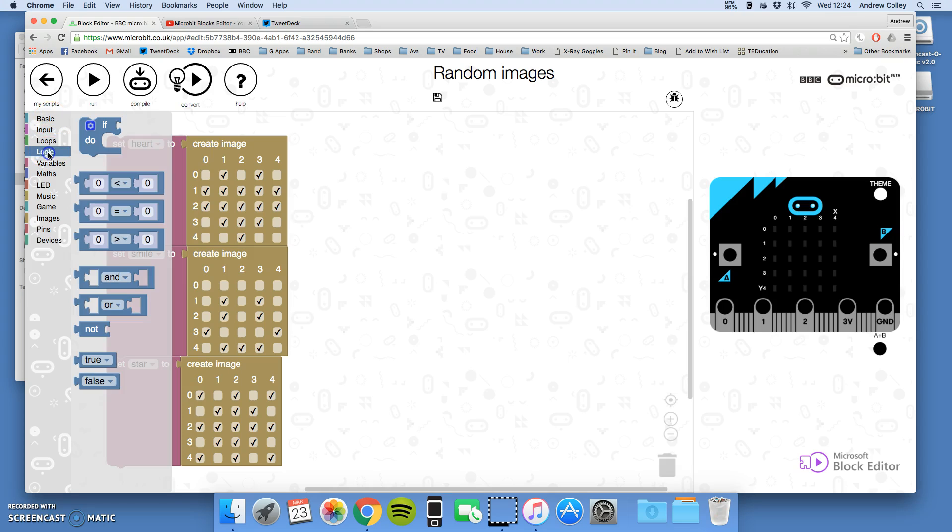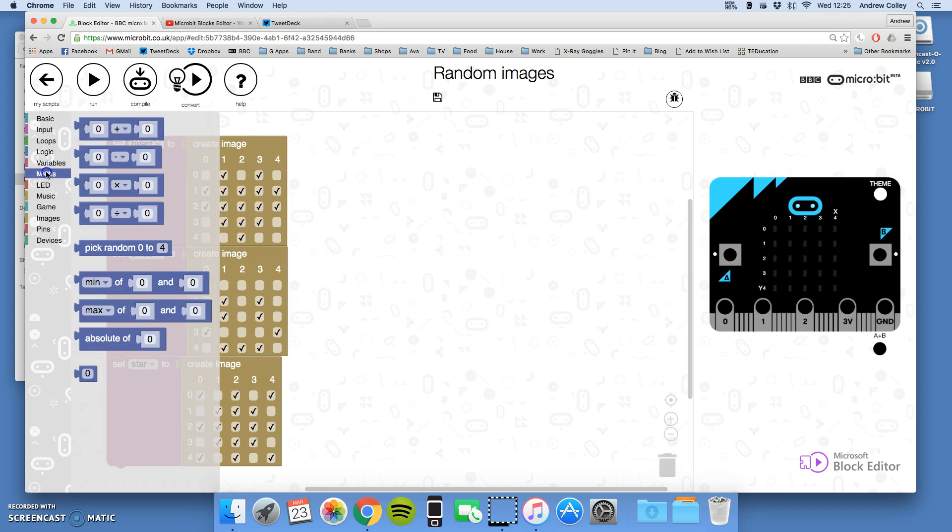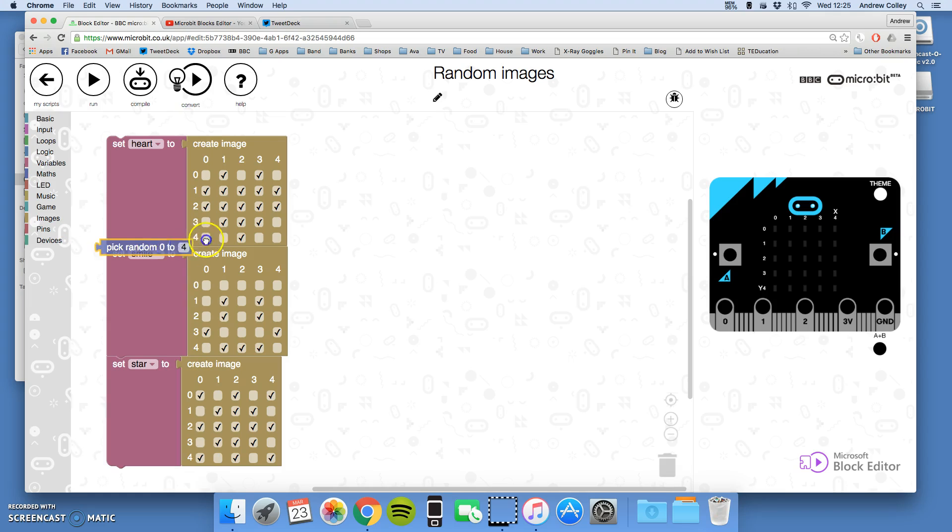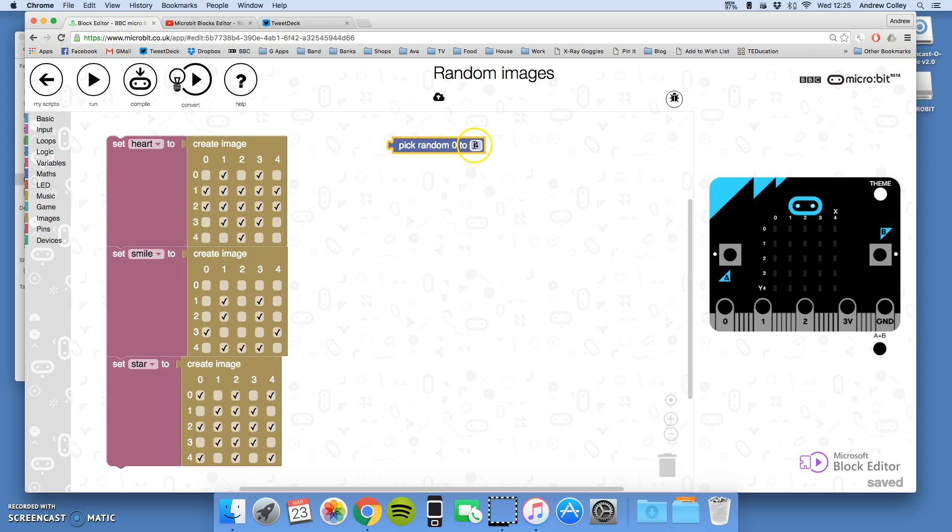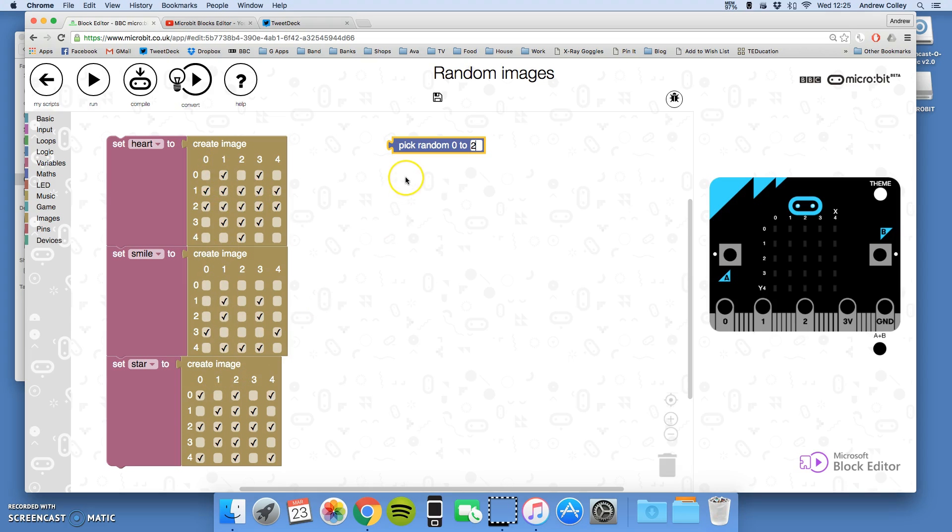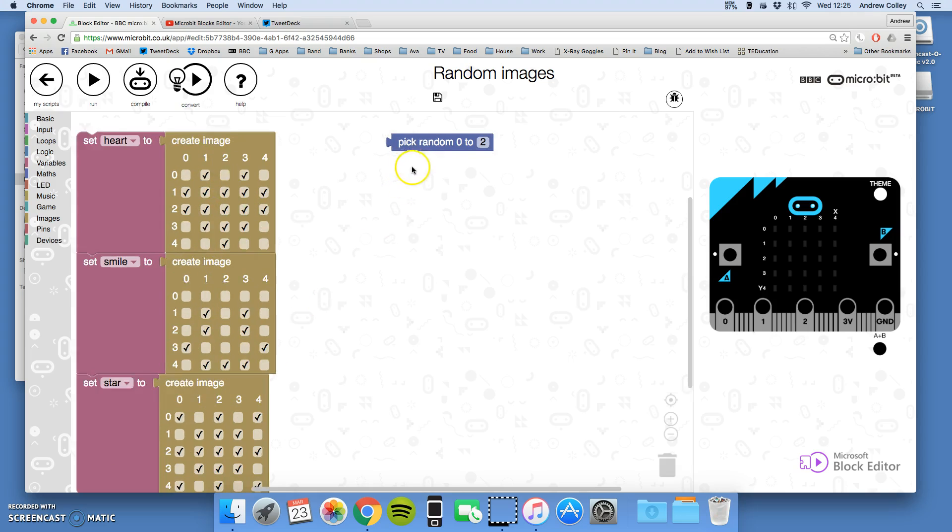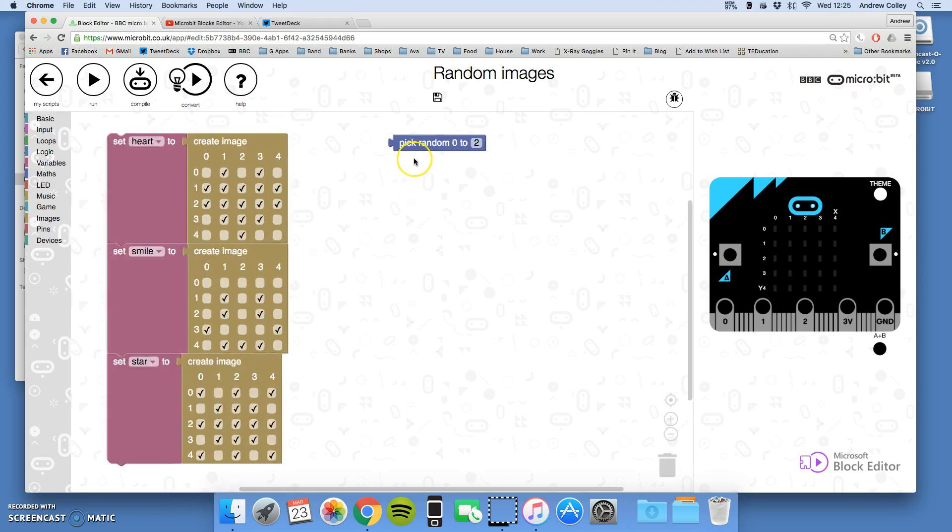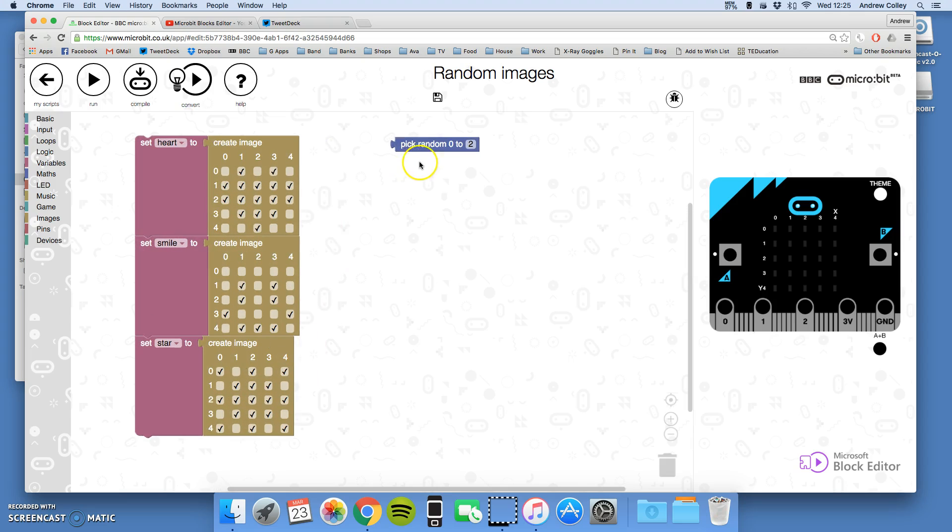I'm going to go to maths, there we go, and I'm going to do my pick random 0 to 2. I'm going to do 0 to 2 because if you start counting from zero—zero, one, two—that gives you three options and I've got three images there. So zero to two, pick random zero to two. Pick random zero to two, so I'm picking my random number.